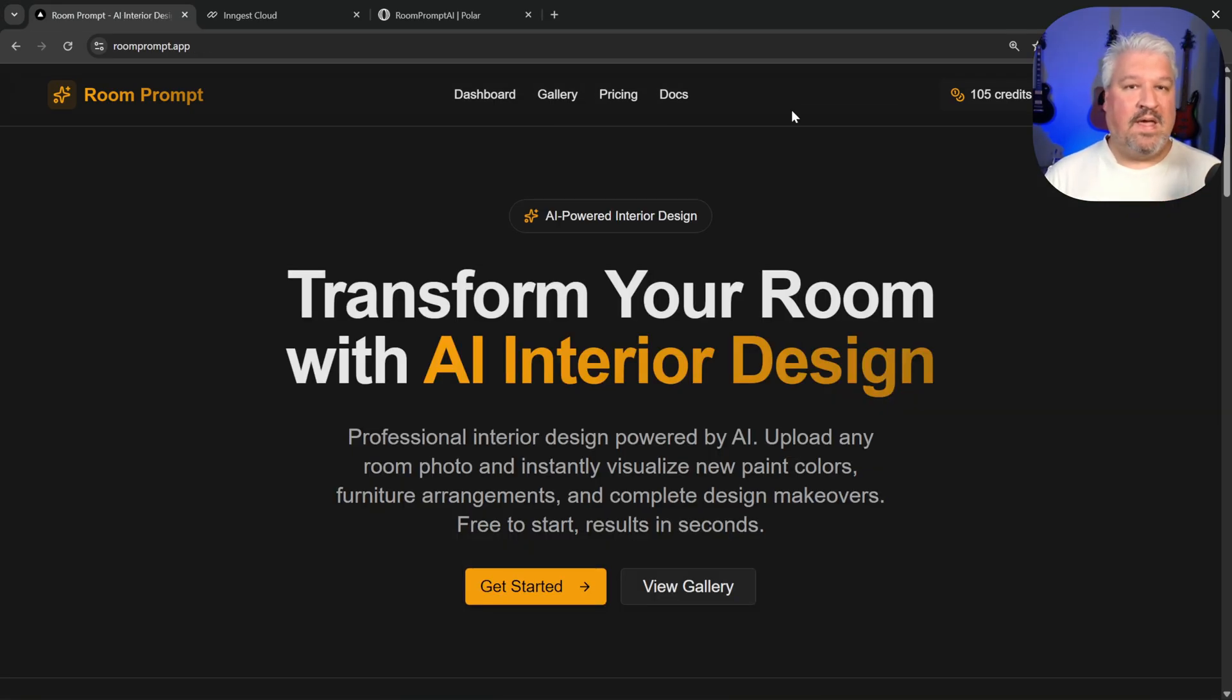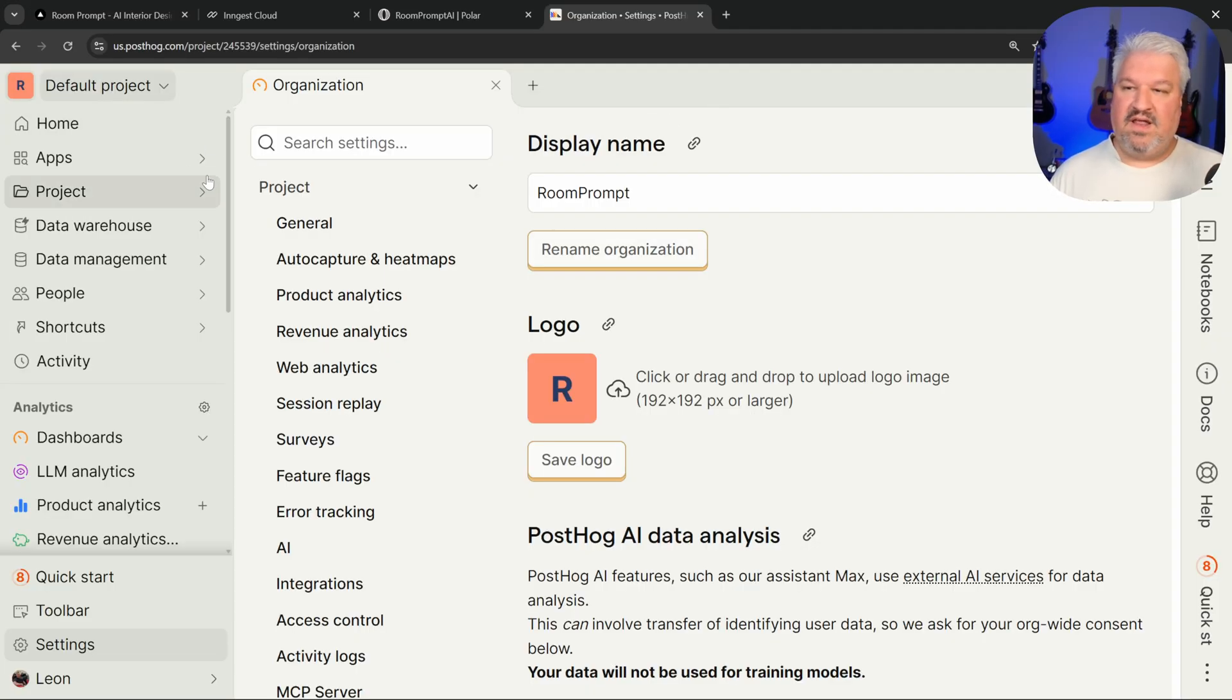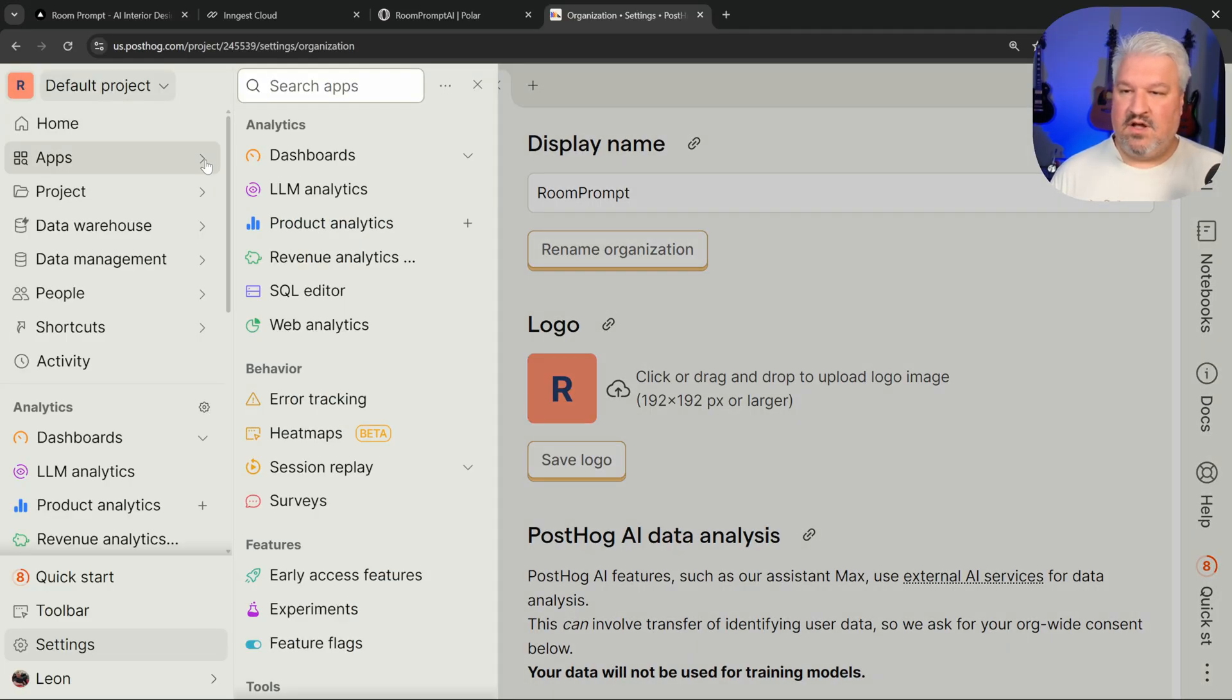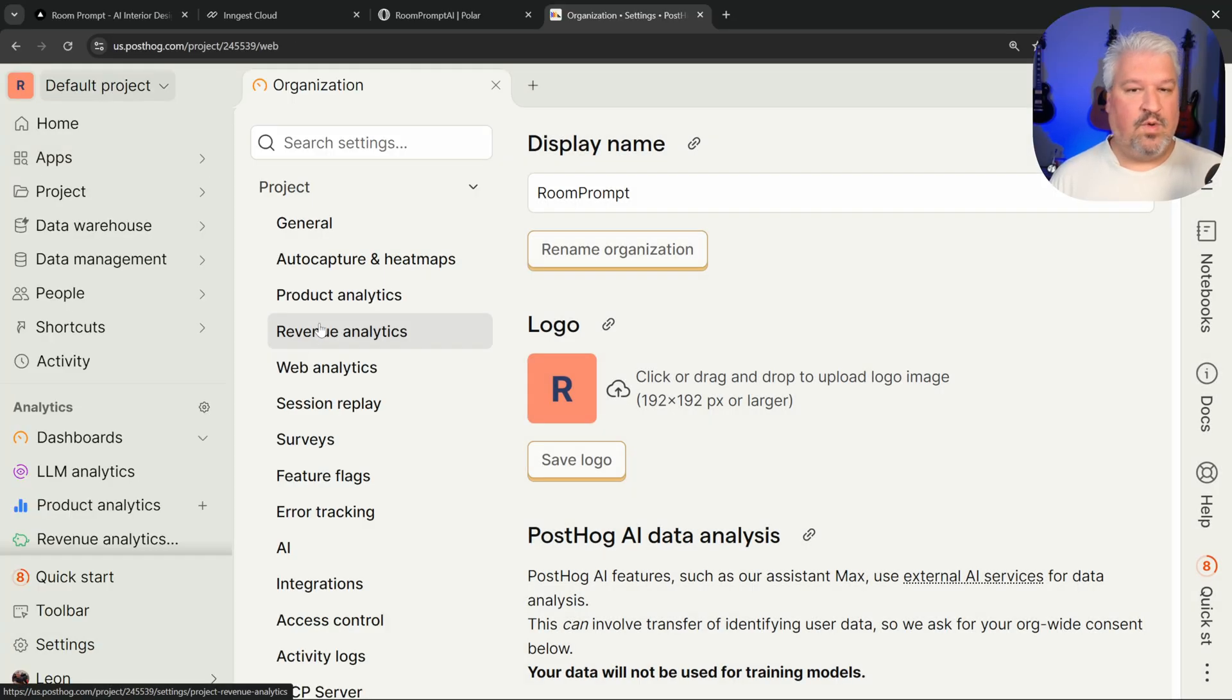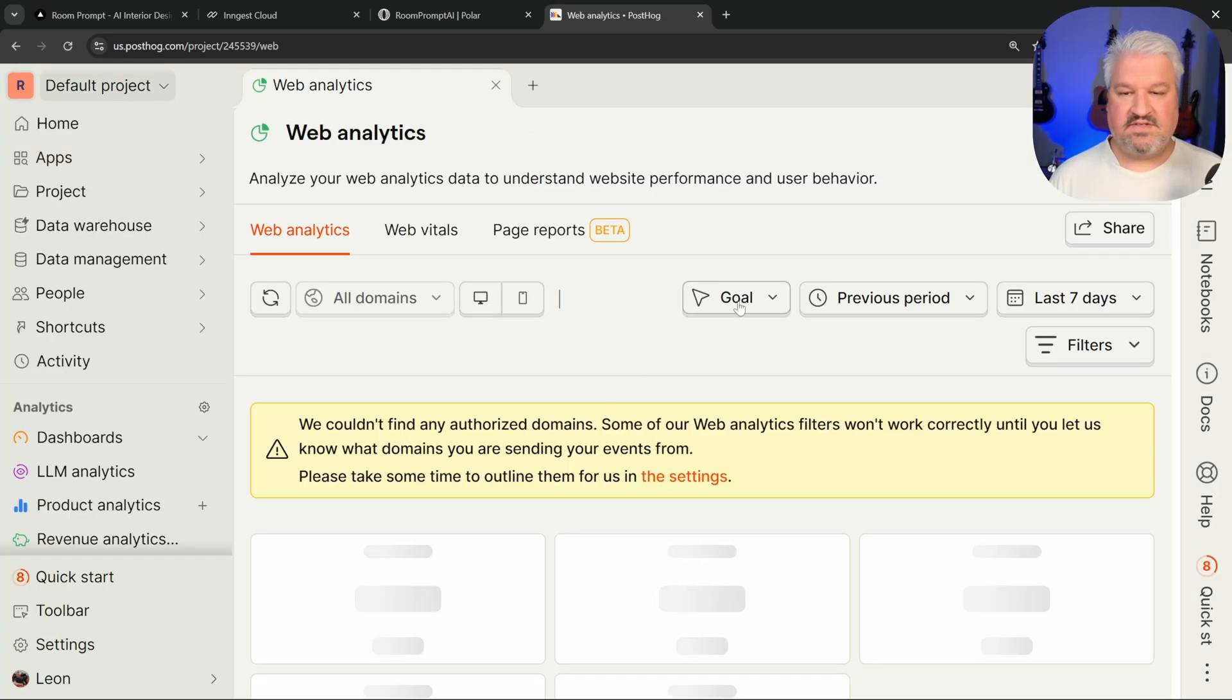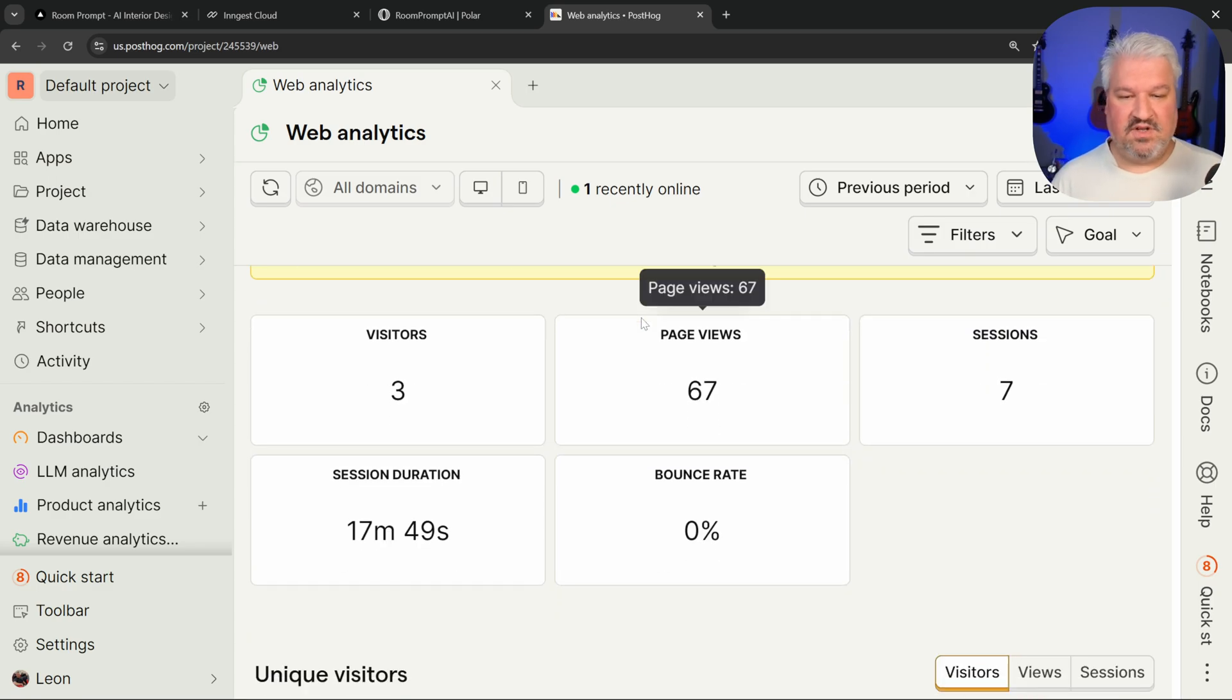And finally, we'll also add web analytics and product analytics. And for this, we'll use a service called PostHog. This is really helpful. So from here, we can view all sorts of things like web analytics, where we can view all the traffic to our application.